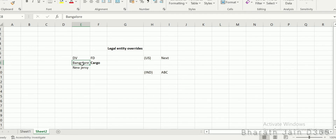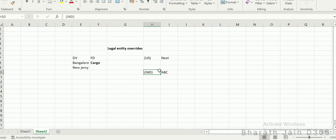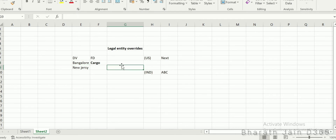Here's the requirement: when I log in from NAXT, that is my US legal entity, I should be able to see the dimension value only for New Jersey. When I log in from ABC, that is my India legal entity, I should be able to see the financial dimension value called Bangalore. So that is when the legal entity override option comes into picture. Let's see how this is controlled in D365.